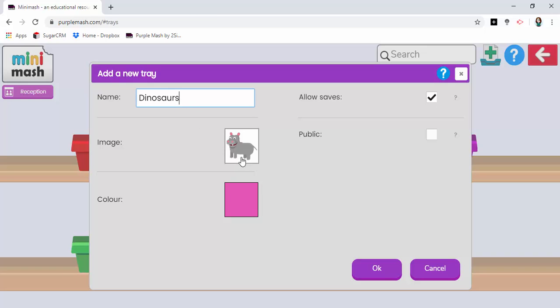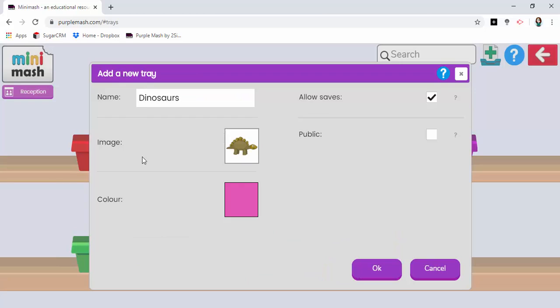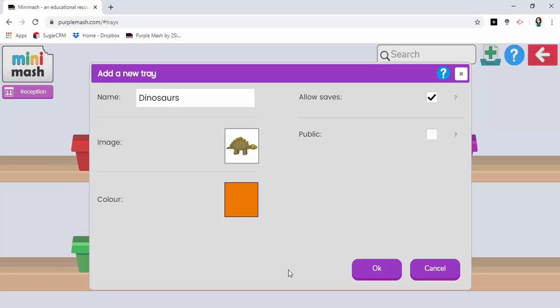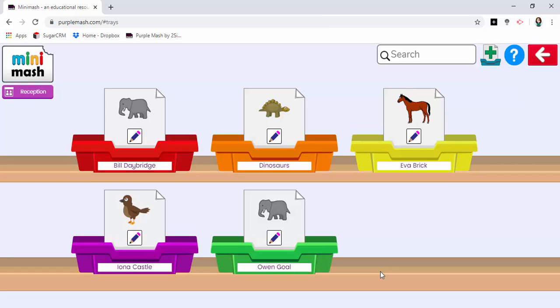I can find an appropriate image on here. We go and give the tray a colour. I've now created this tray called dinosaurs.